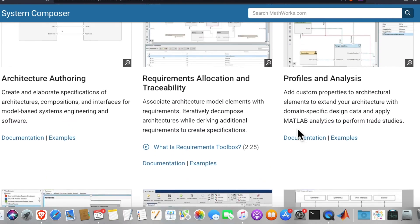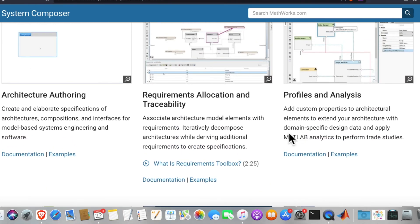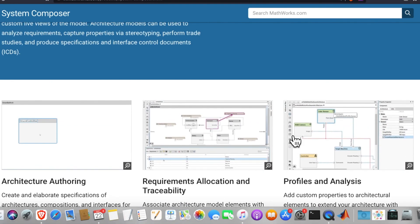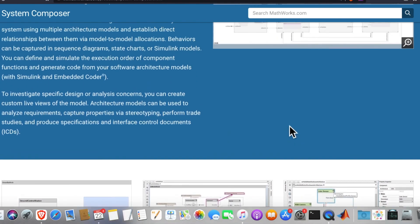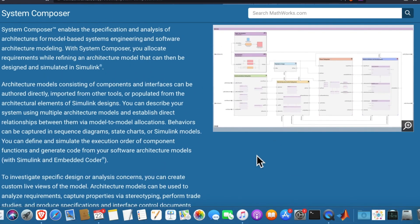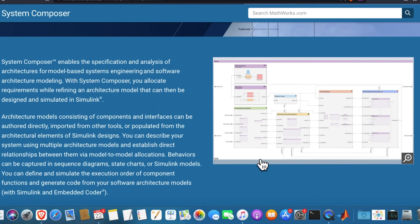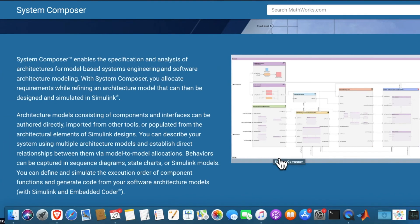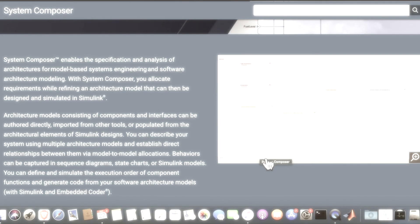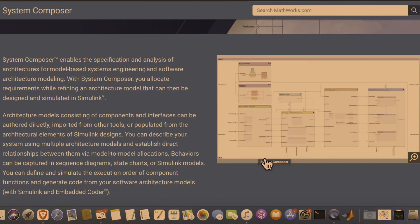All these are the possibilities with System Composer. As we go along, we will try to learn more about how to use System Composer in a practical way. I know from the documentation it looks very complicated. Thank you for joining for today's video. Please hang in there while we move forward with our interest and determination to learn System Composer in detail.